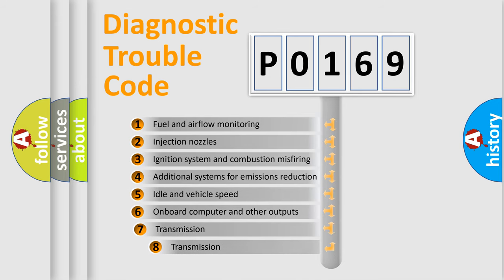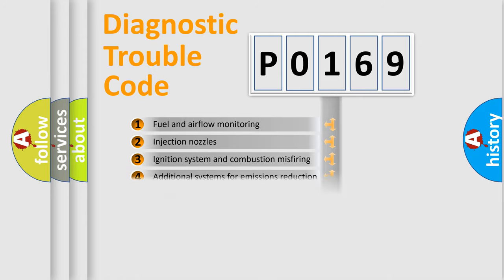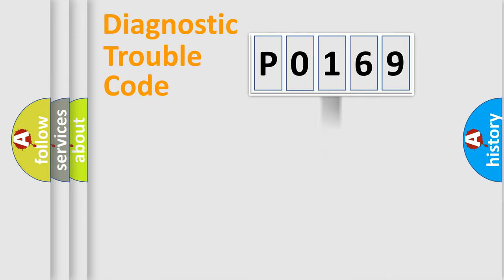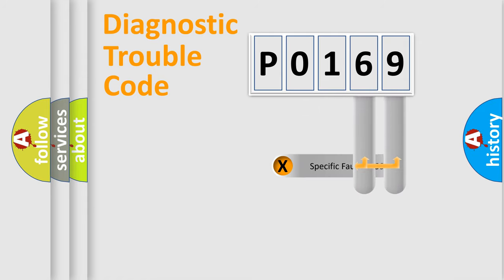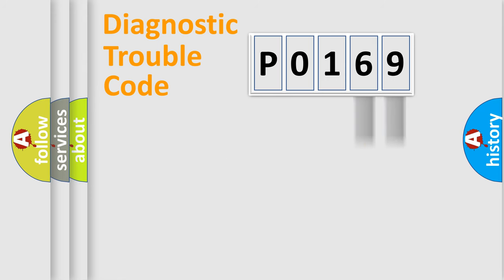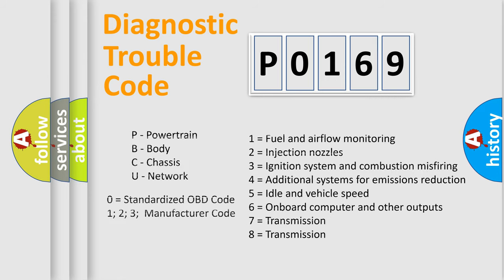The third character specifies a subset of errors. The distribution shown is valid only for the standardized DTC code. Only the last two characters define the specific fault of the group. Let's not forget that such a division is valid only if the second character code is expressed by the number zero.